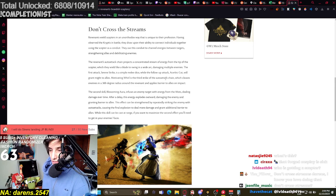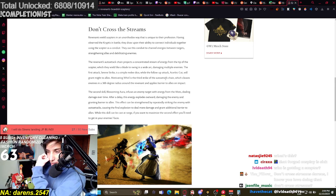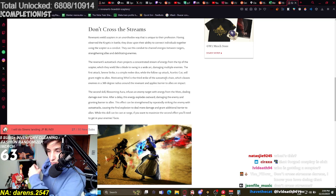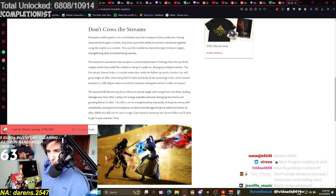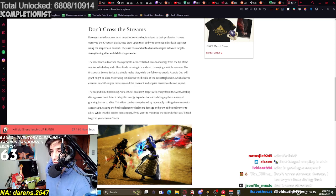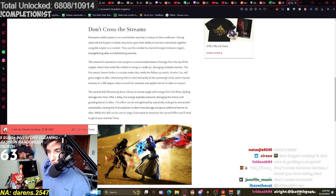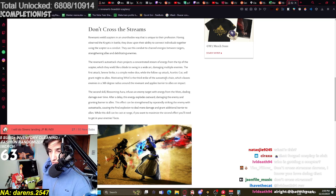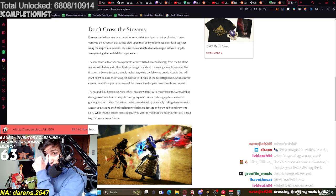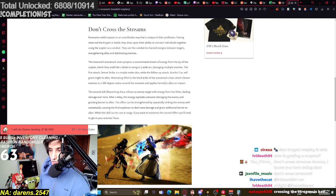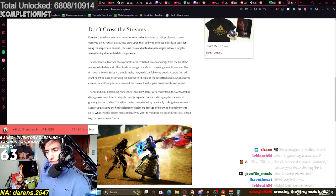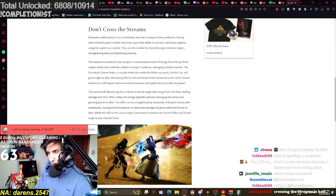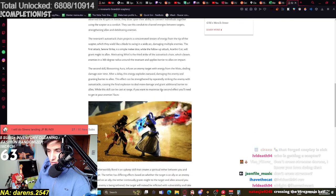That sounds like healing to me, and targeted healing. The Revenant's auto-attack chain projects a concentrated stream of energy, a literal laser-sorted lightsaber from fucking Star Wars, from the tip of the Scepter, which they wield like a blade to swing in a wide arc, damaging multiple enemies. The first attack, Seren Strike, is a simple melee slice. With the follow-up attack, Arbicot will grant might to allies. So it's kind of this hybrid weapon, I guess.